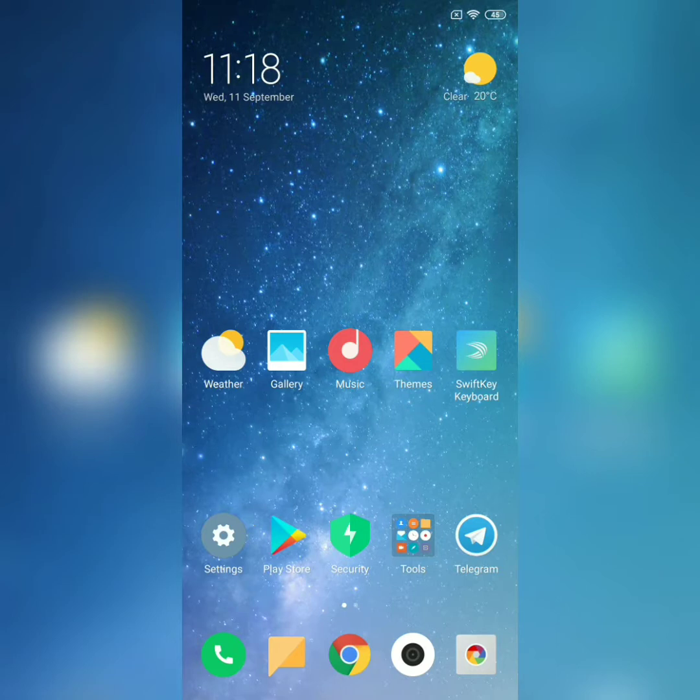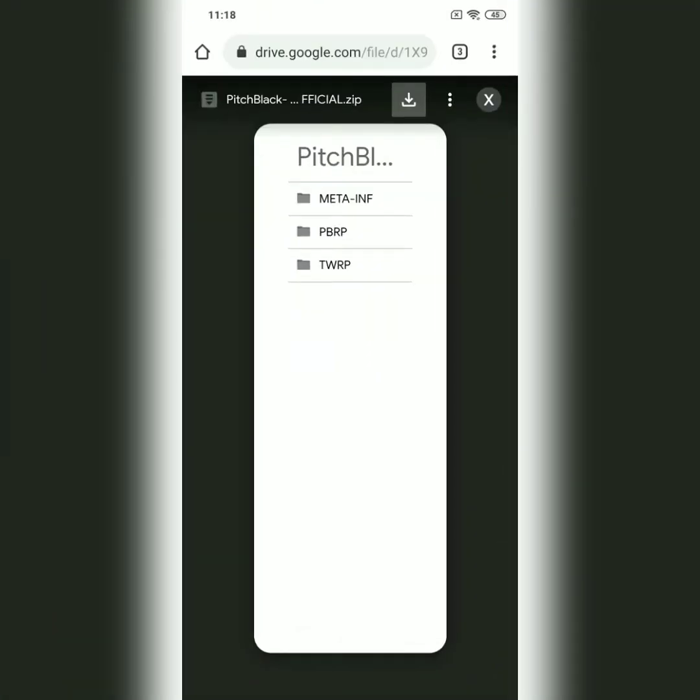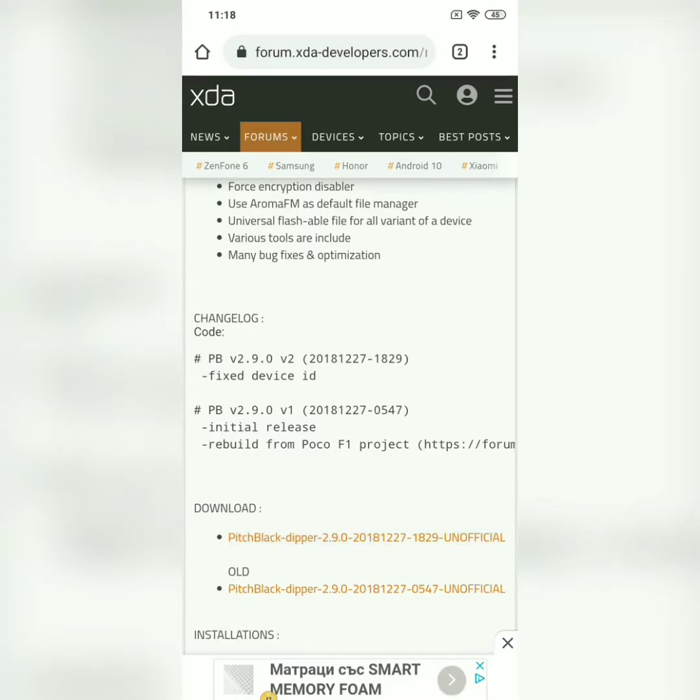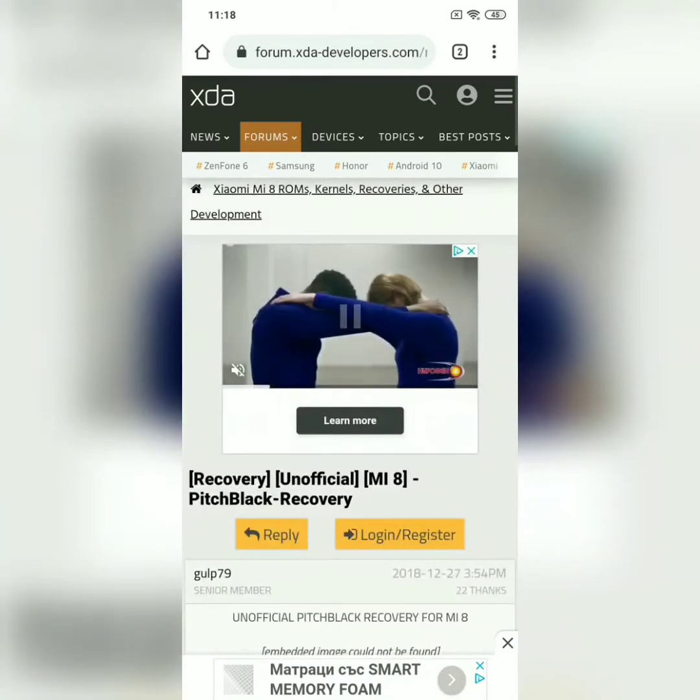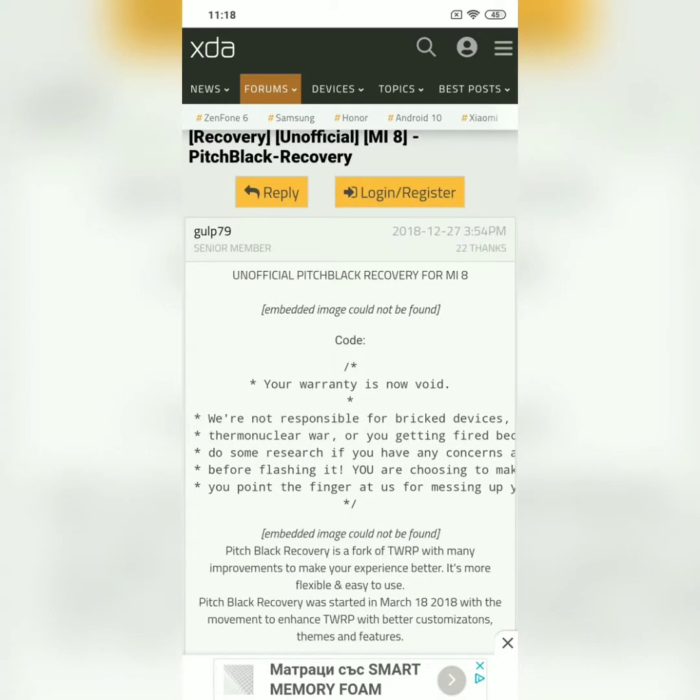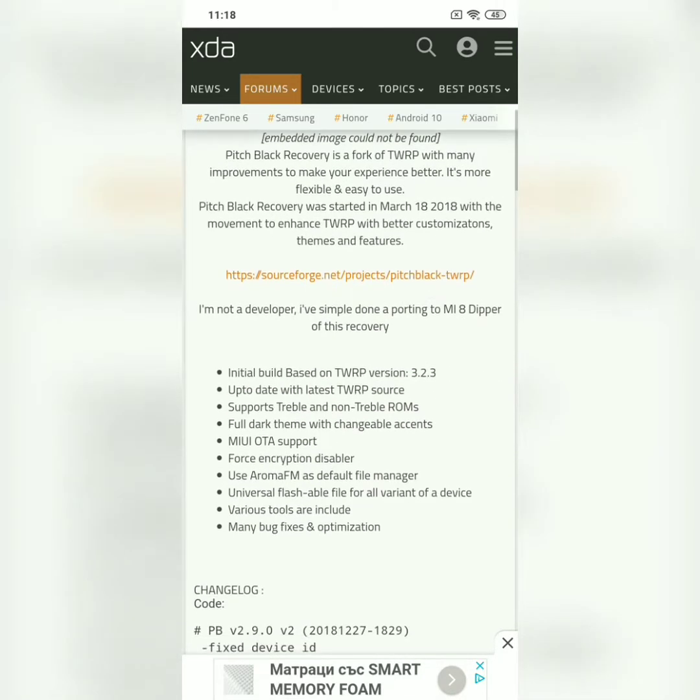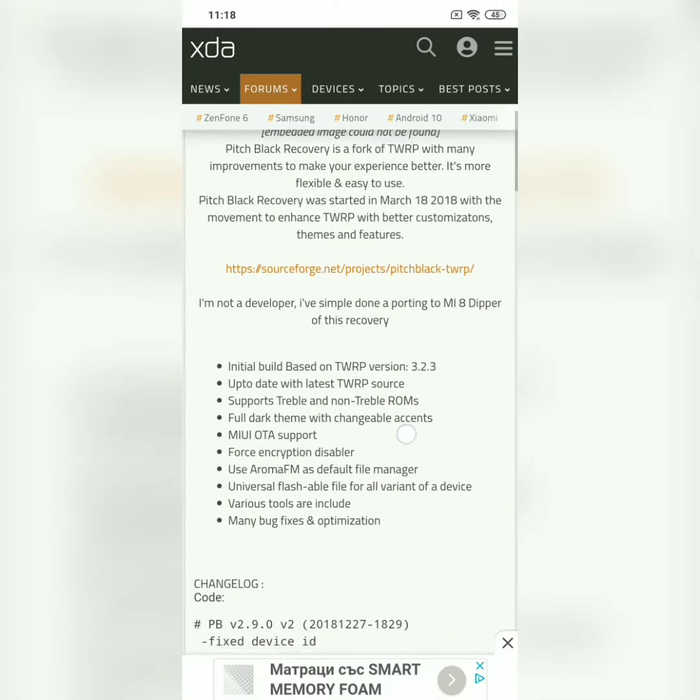But first things first, what is the Pitch Black recovery? It's an unofficial recovery for Mi 8 that is based on the TWRP build 3.3.